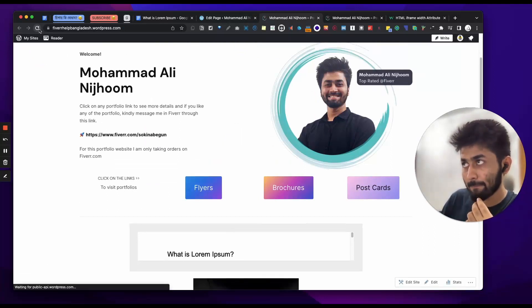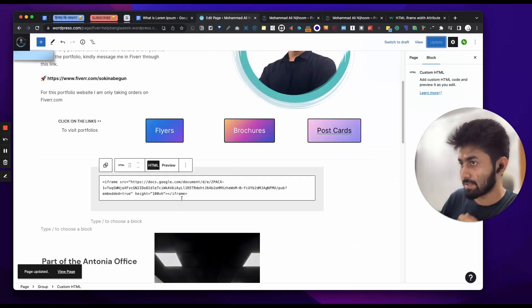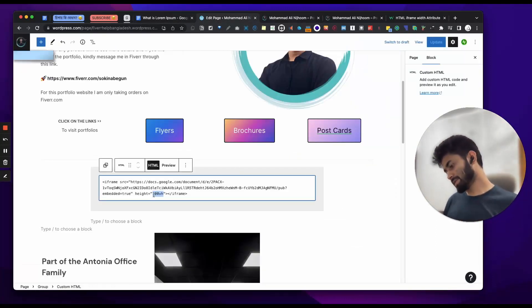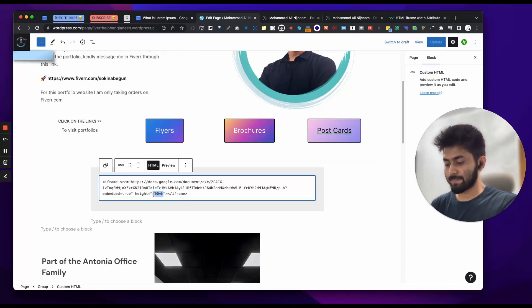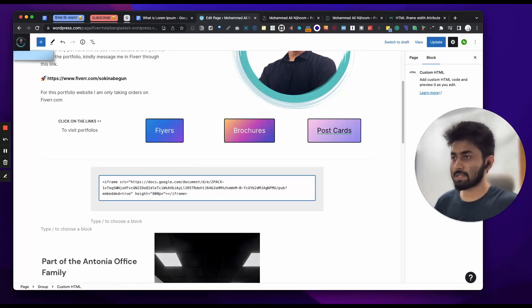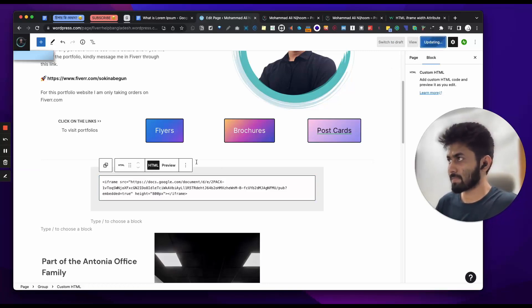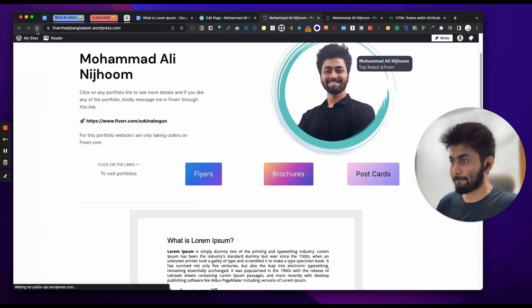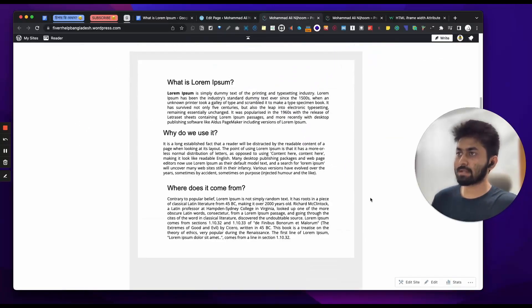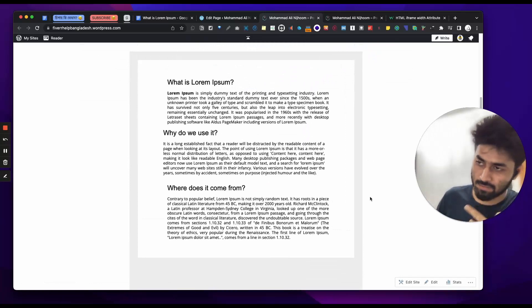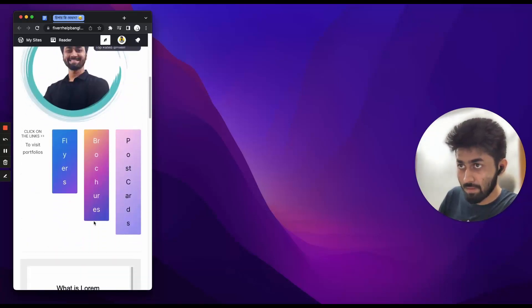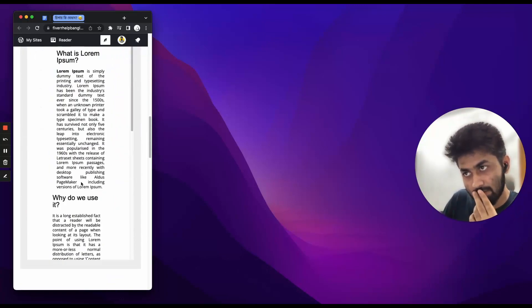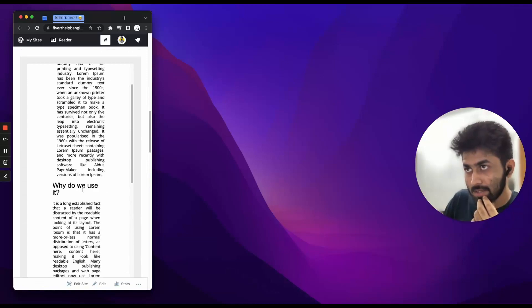Refresh. Same again. Then I will give the height to 100. Height — fixed. I will give the height to 100. This is quite bad.